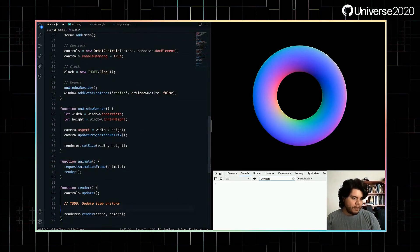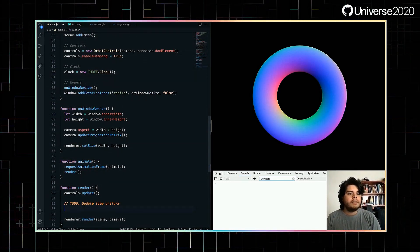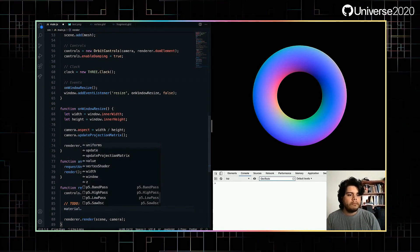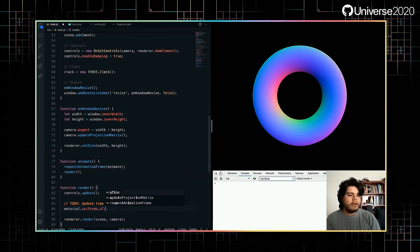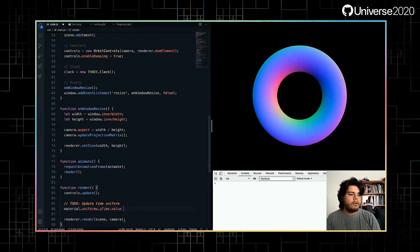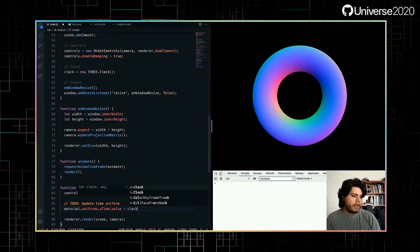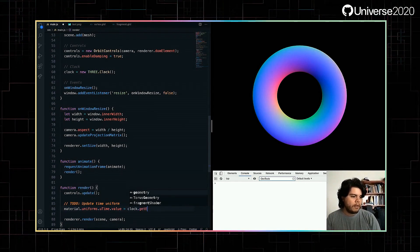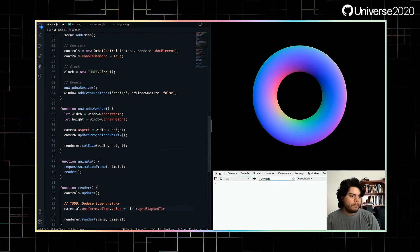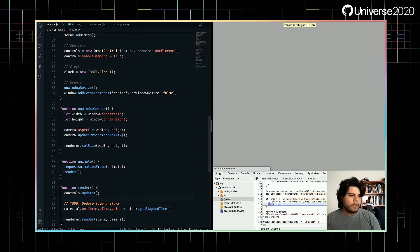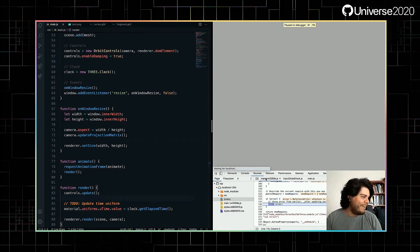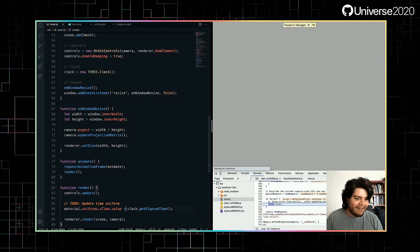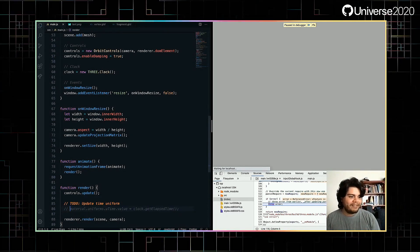Before jumping to the shaders, let's update the time uniform. Point.utime.value equals... The boilerplate already has a clock variable so we can get the time. And I think there's an error.